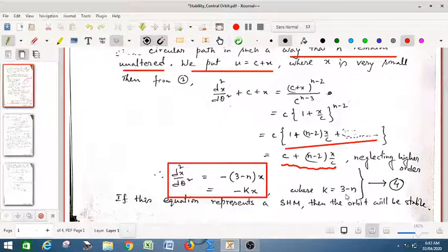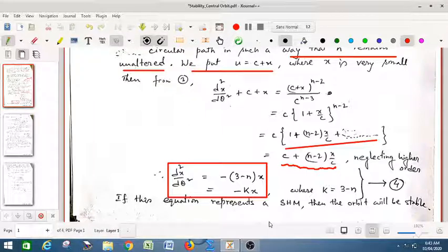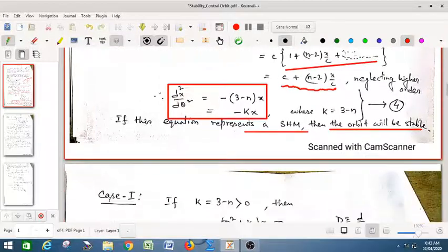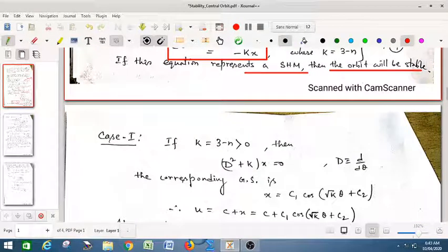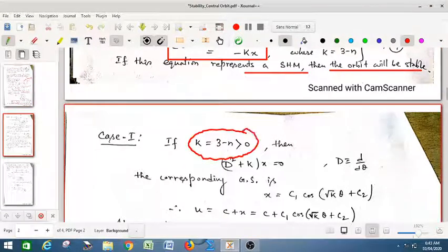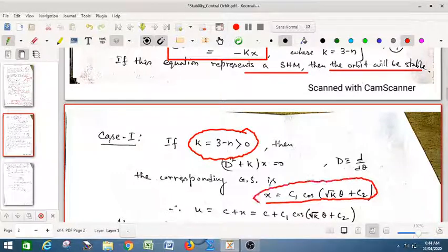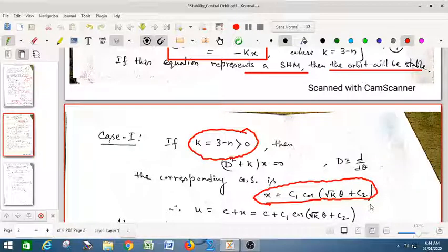If this equation represents simple harmonic motion (SHM), then the orbit is stable; otherwise it is unstable. SHM gives stable motion because it has a maximum and minimum. If k > 0, the differential equation takes the SHM form, and the corresponding general solution is x = C₁ cos(√k · θ) + C₂, where C₁ and C₂ are arbitrary constants. Therefore u = c + C₁ cos(√k · θ + C₂).